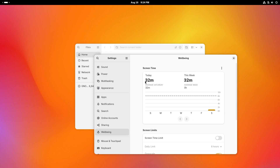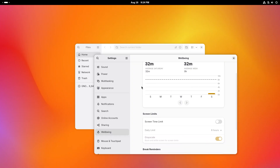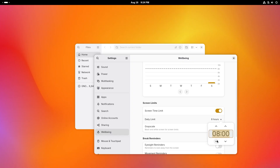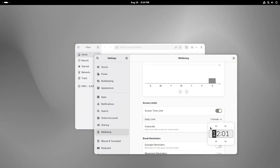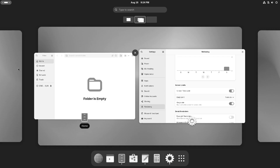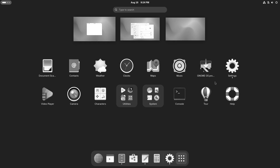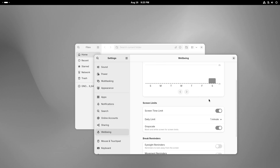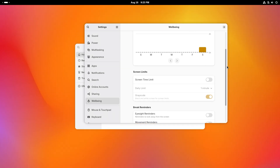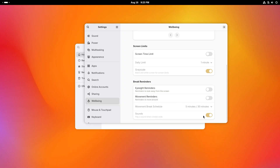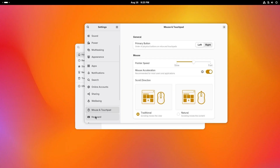One of the most important features is well-being. I'm on the system for about 32 minutes inside a virtual machine. You can set a screen time limit, and once you exceed it everything turns gray — the desktop doesn't look interesting anymore, which prompts you to step away. You also get eyesight reminders, movement reminders, and you can play a sound when your break is over.